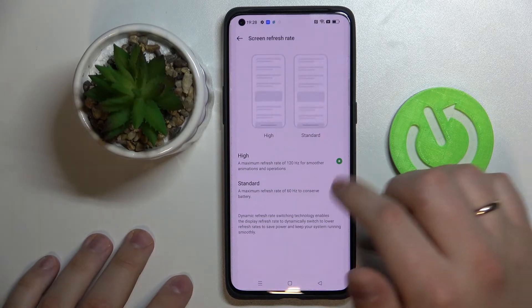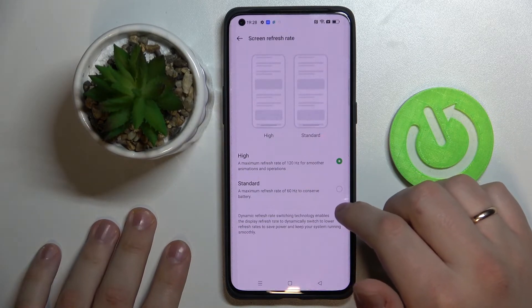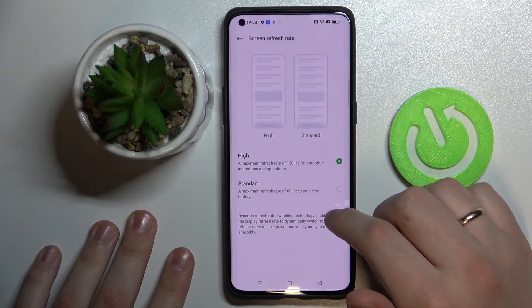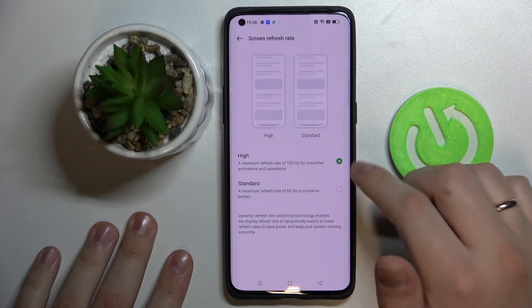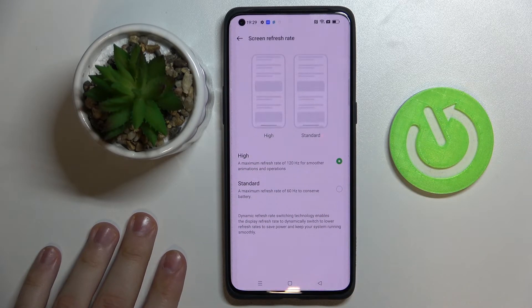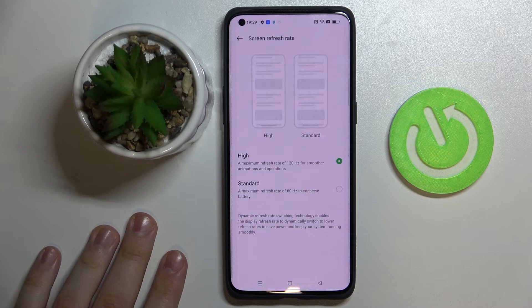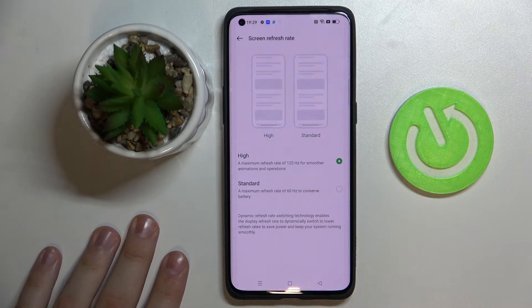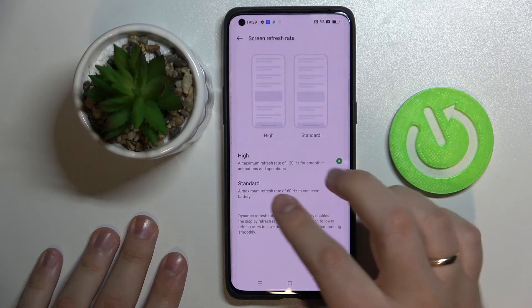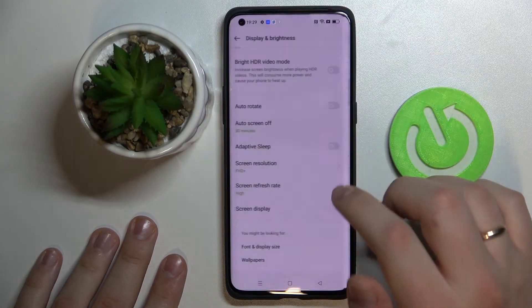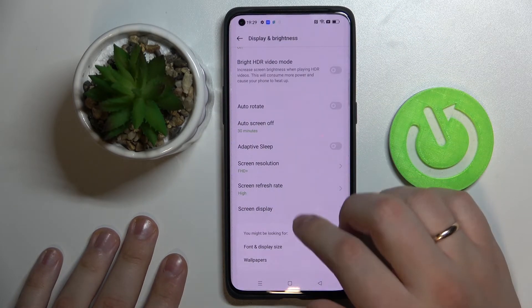Next we have the screen refresh rate setting that we can alter and adjust. There are two modes to choose from: if you go for 120Hz you'll get smoother and better animations, while if you go for 60Hz standard mode you'll get better battery life.